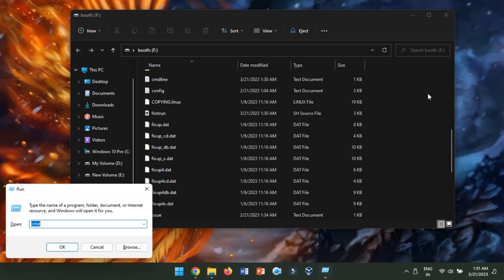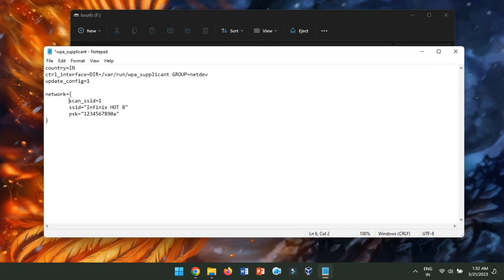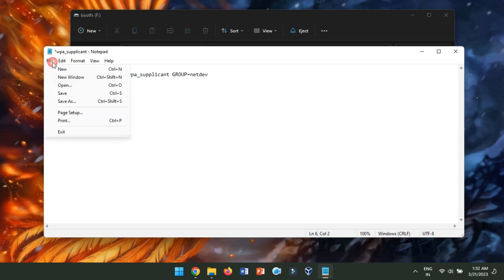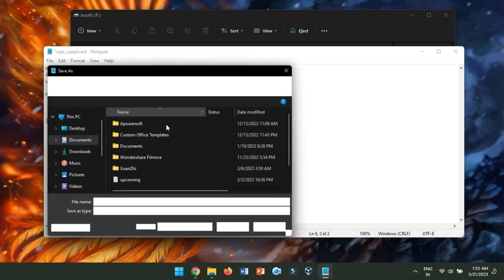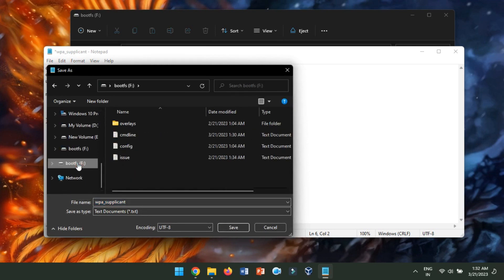First, open Notepad. Add the following lines of code. Now, replace the SSID and password with your Wi-Fi network name and password. Save this file as WPASupplicant.conf in the root directory of the SD card.